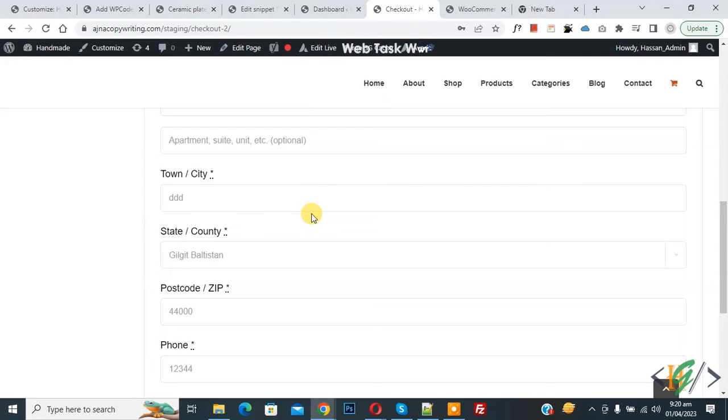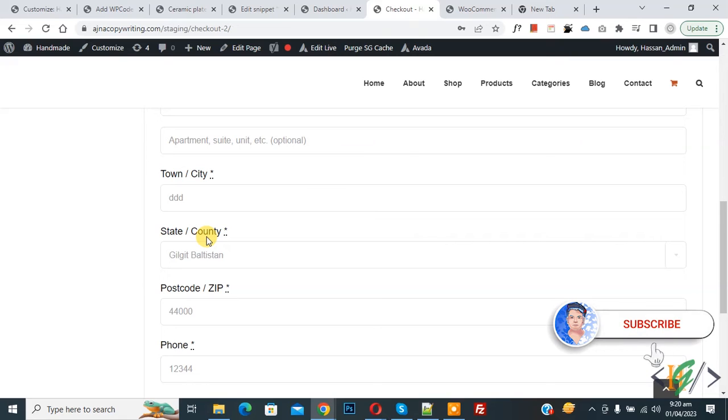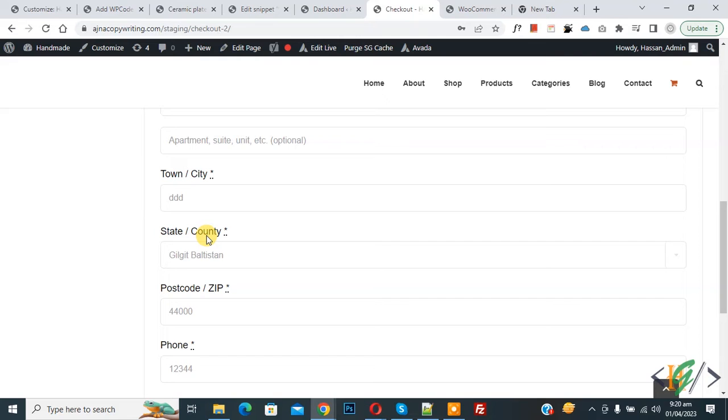Bismillahirrahmanirrahim, Asalaamu Alaikum, my name is Asan and today we are going to rename state county label in WooCommerce checkout page. Before starting work, it's my request please subscribe my channel. Thank you. Now back to our work.